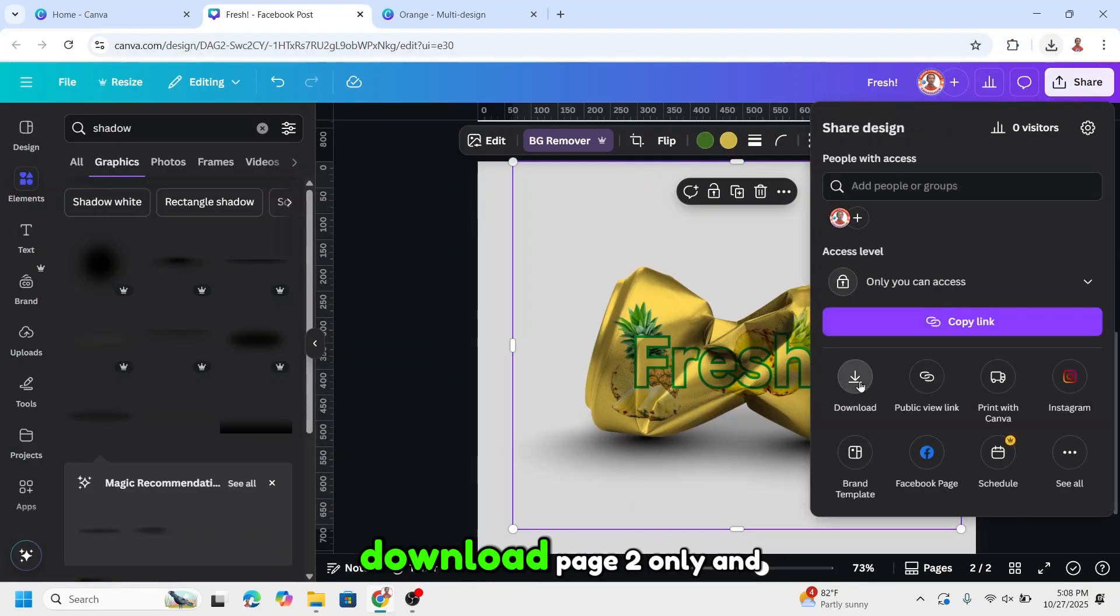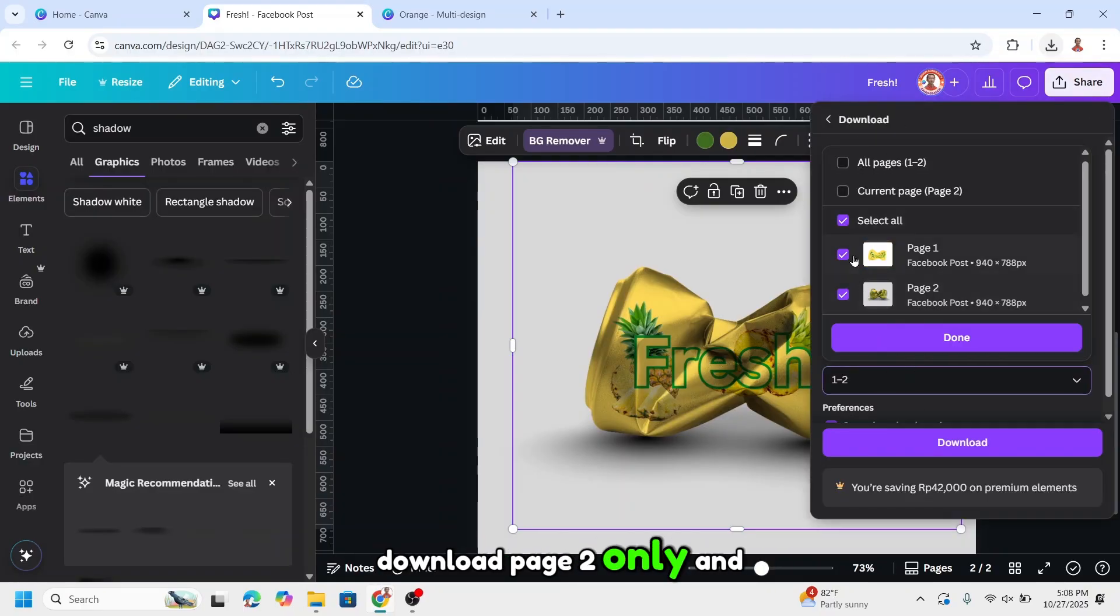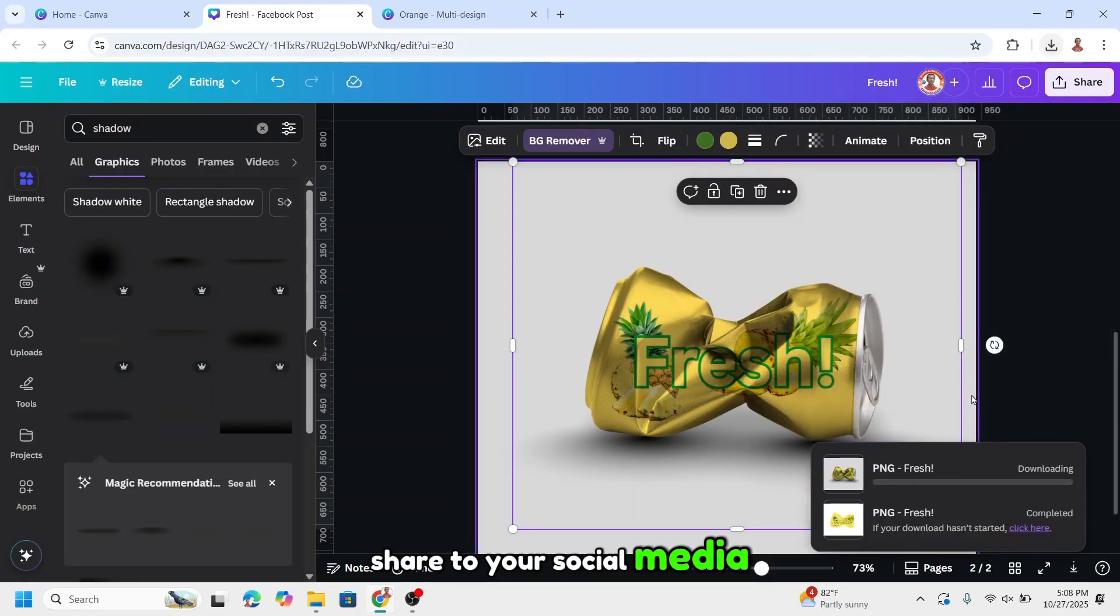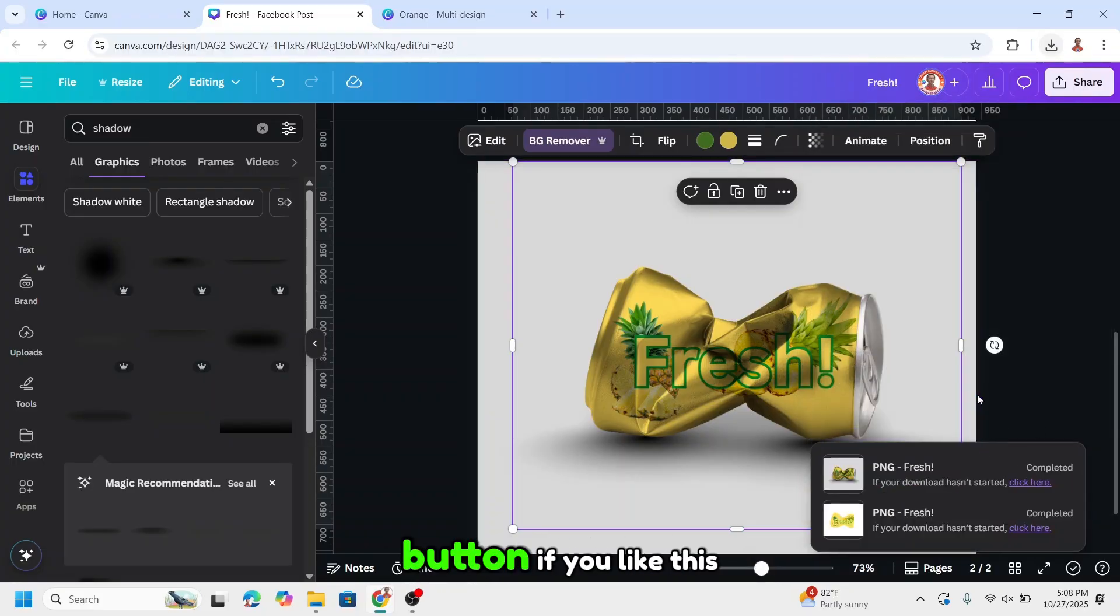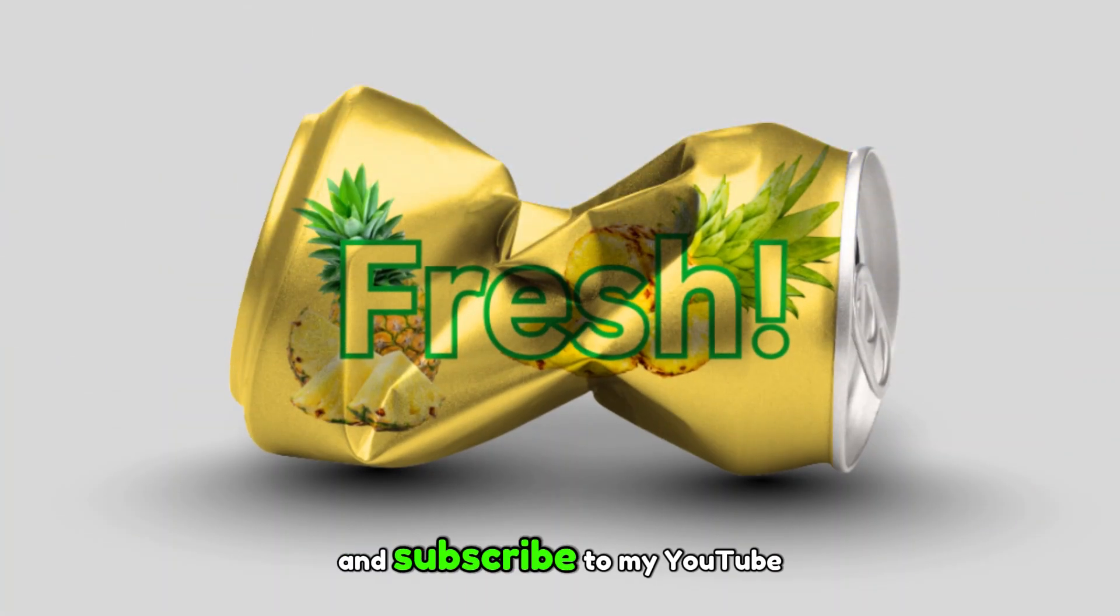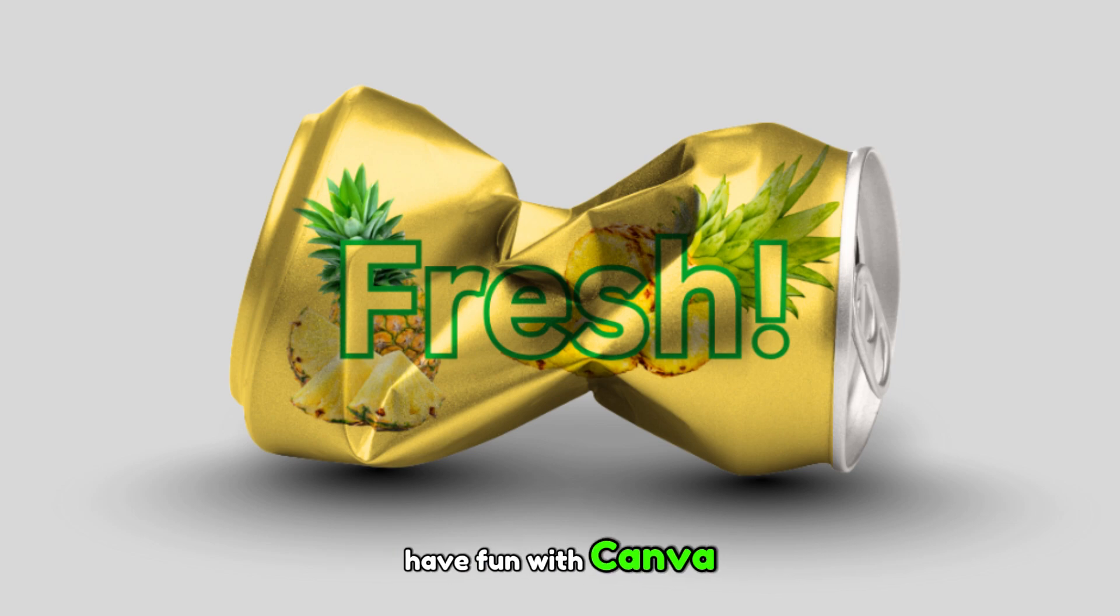Click share, download. Page two only. And share to your social media. So please hit the like button if you like this video and subscribe to my channel. See you next video and have fun with Canva.